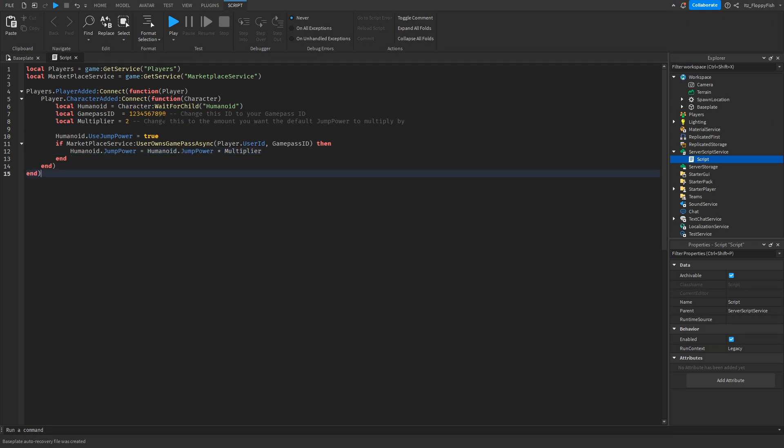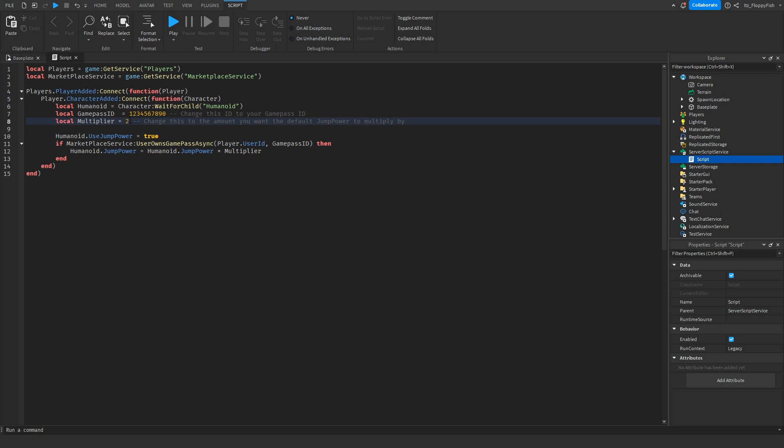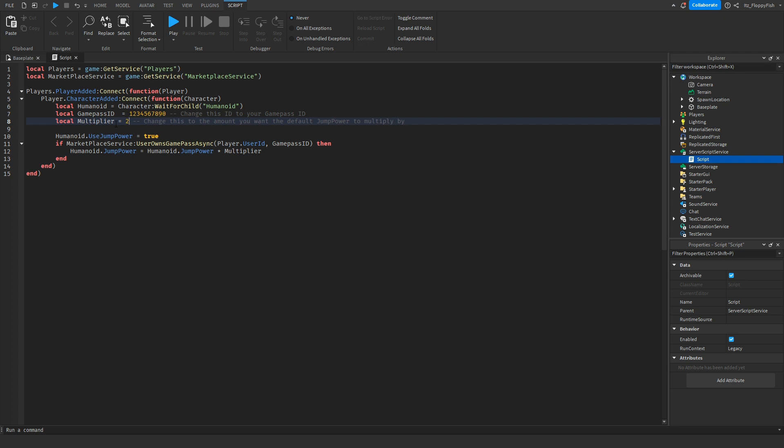Make sure to go and change your game pass ID and then adjust how much you want it to multiply by. Let's say our jump power is by default 50. With this game pass, if a player owns it they will have 100 jump power because we are multiplying it by 2. If you wanted 200 jump power, you'd set this to 4 because 4 times 50 equals 200, but for this tutorial we'll keep it at 2.